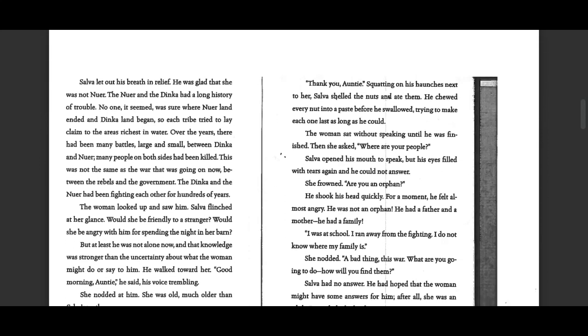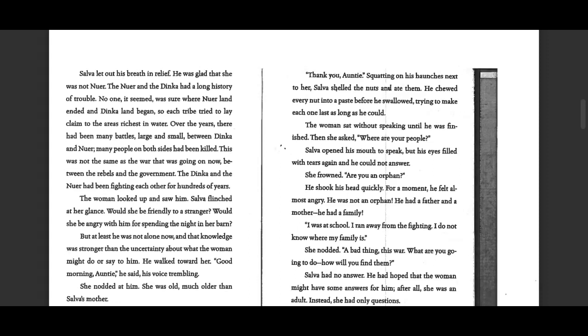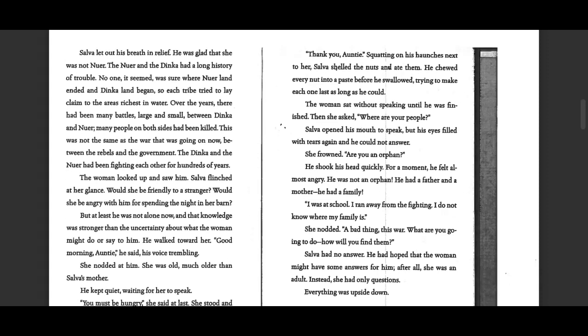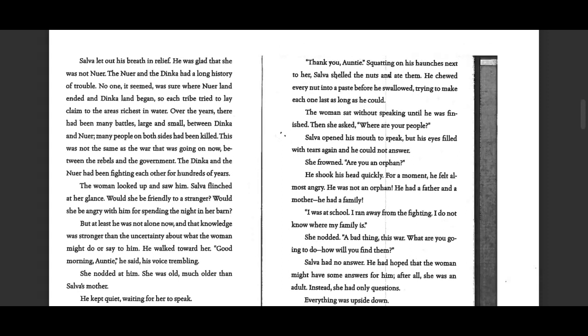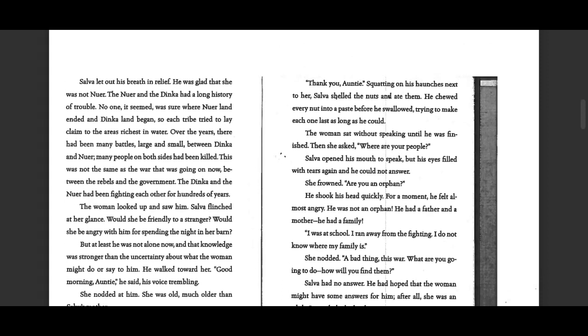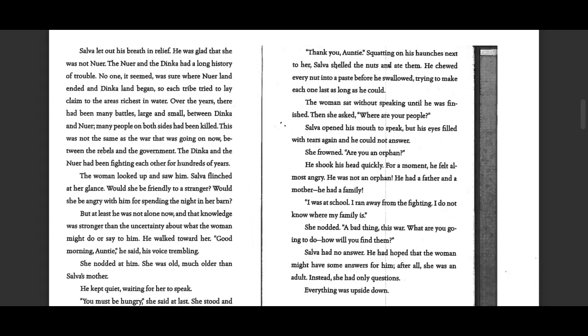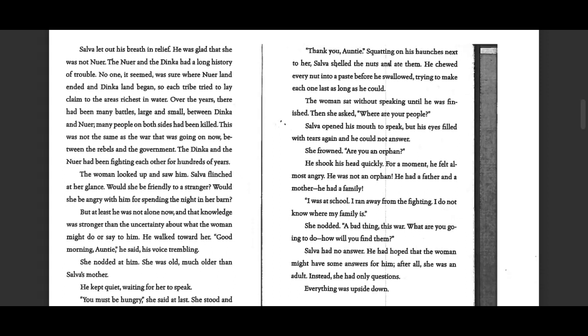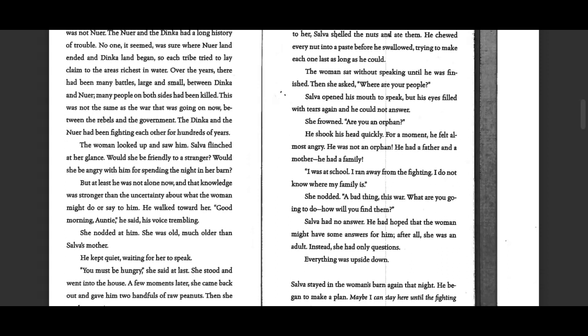Selva let out his breath in relief. He was glad that she was not Nuer. The Nuer and the Dinka had a long history of trouble. No one, it seemed, was sure where Nuer land ended and Dinka land began.